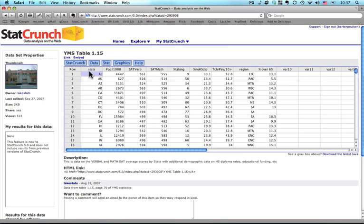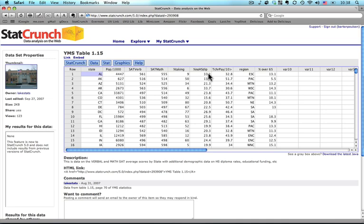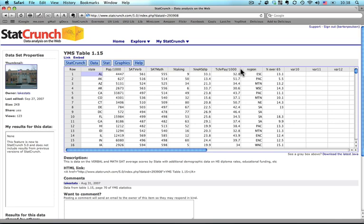It says this is information by state. So we have the state, the population in thousands, average SAT verbal and math scores, the percent of students taking the SAT, the percent of people there with no high school diploma, which is kind of frightening. This is teacher pay, I'm going to make it a little bit wider, teacher pay in thousands of dollars, and this is the region of the country, and the percent of people there over 65. Okay, great.